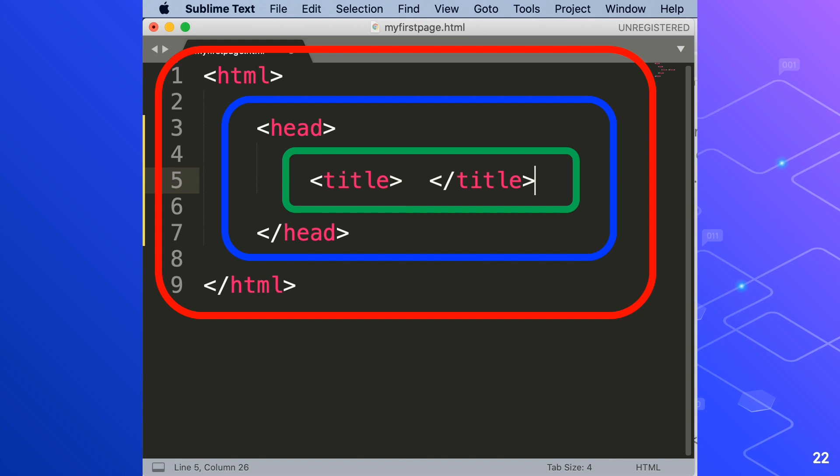The title tags are inside the head tags and the head tags are inside of html tags. This structure or pattern is the foundation of html. So always bear in mind this html structure. A very common mistake for beginners is that their tags are mixed up. So be careful with this pattern. We'll cover more about html structure in the upcoming lessons.